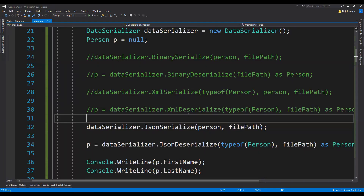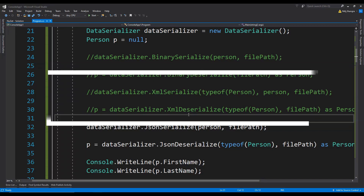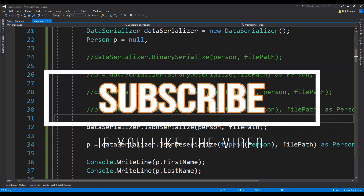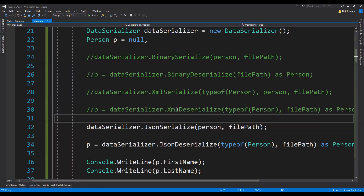That's pretty much it for this video, guys. Let me know what you think in the comments, and please like the video if you found it helpful. Subscribe to the channel so you'll always be the first to know about new video updates. In the last part of this series, I'm going to show you how to implement a custom serialization and deserialization technique for objects. Till we meet in the next video, have a great day!